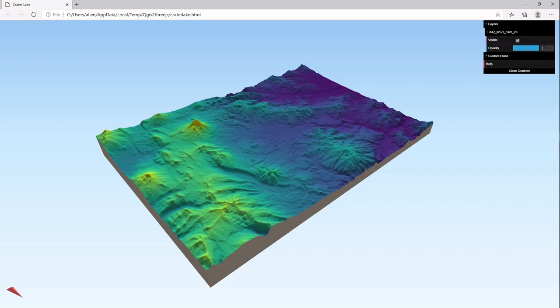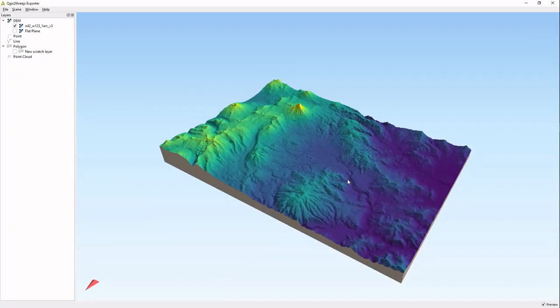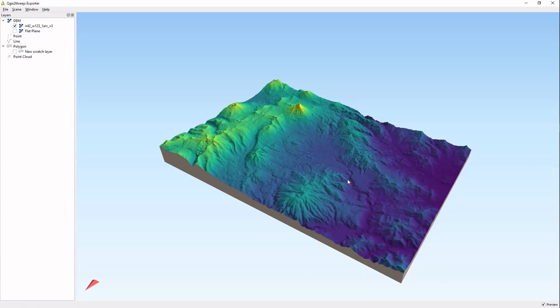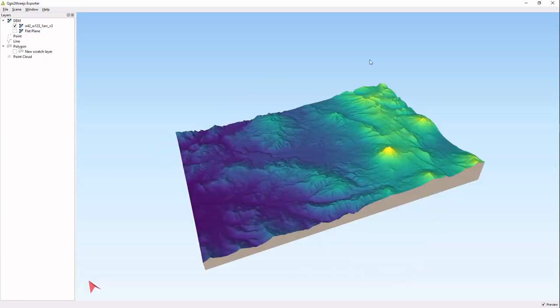That is the overall tutorial, and hopefully that helped you out with what you need to know in order to start working on 3D models of the landscape that you want to work with. I appreciate you watching this, and if you have any questions just put them in the comments below. Thanks.